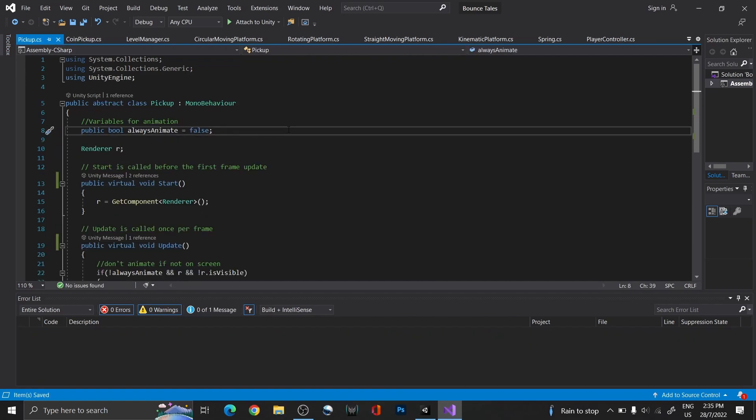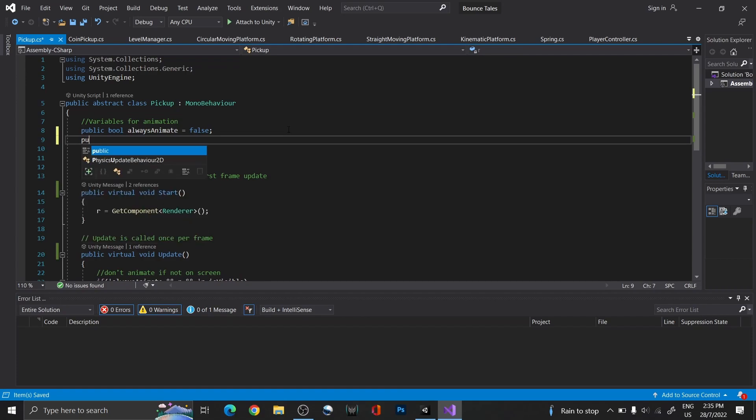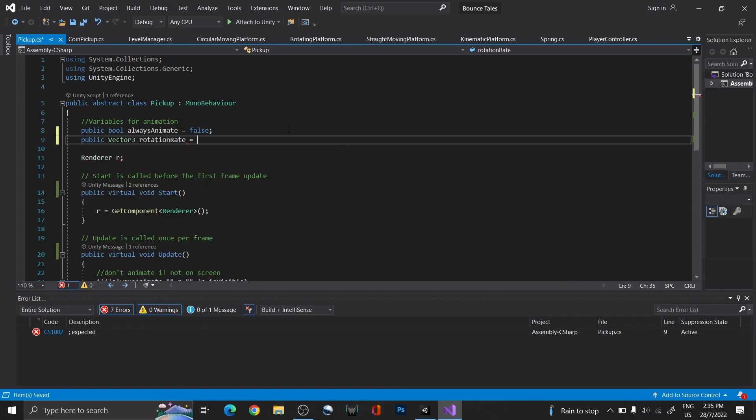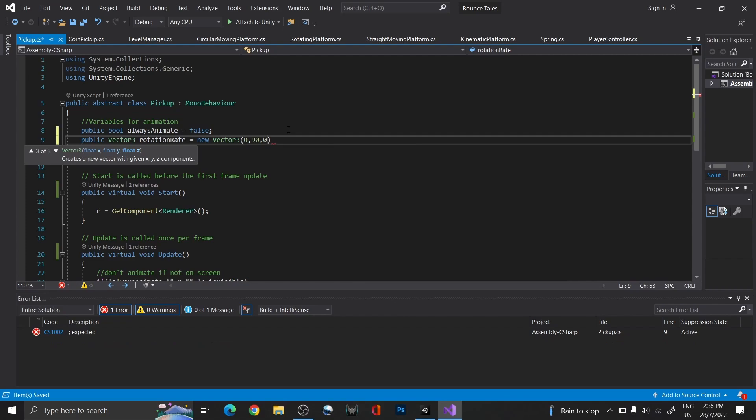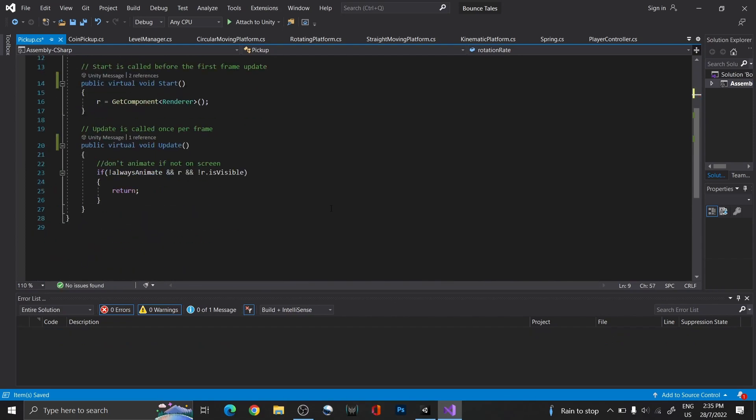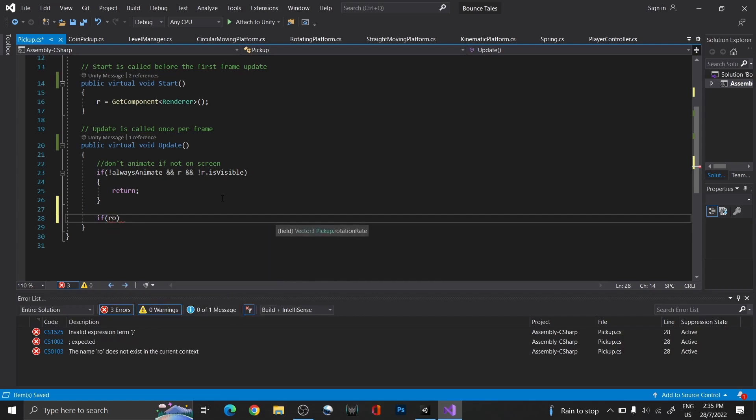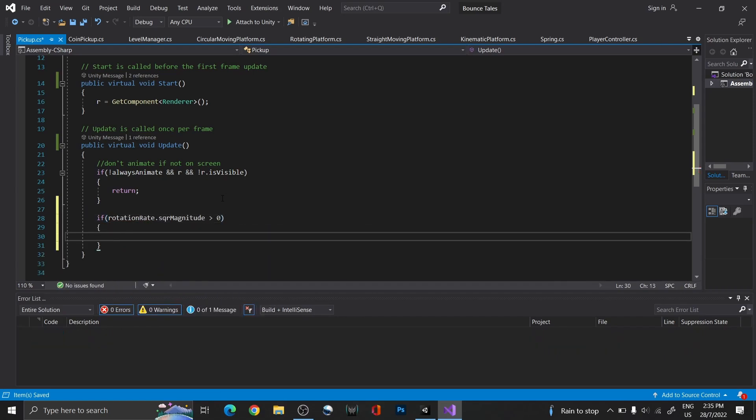Now, let's move on to the animations. For rotating, create a vector 3 called rotation rate. This will control the direction and the speed of its rotation. Then, under update, use square magnitude to check if the rotation value is greater than zero, so that we know that the animation is in use.